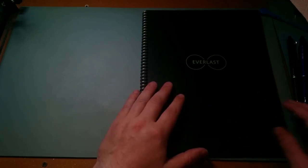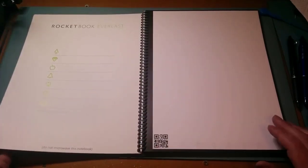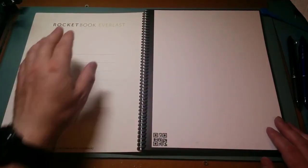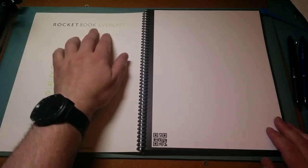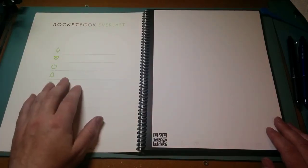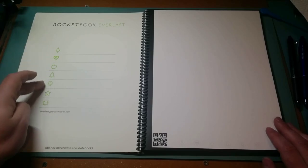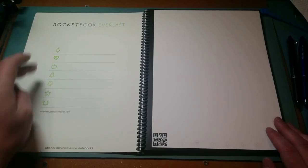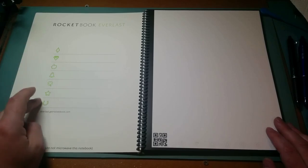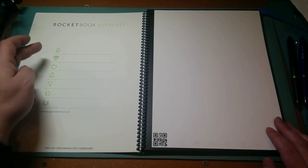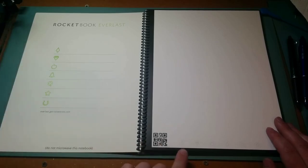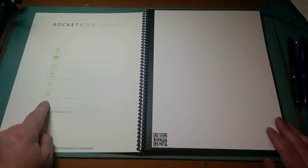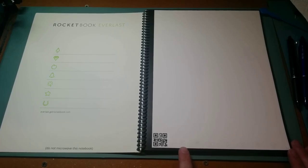This one is slightly different. This is the Rocket Book, as it says here, Everlast Rocket Book. You have some icons here at the side and you'll have these in the app. The idea is that you can mark a page using these icons. These icons are across the bottom of the page here.